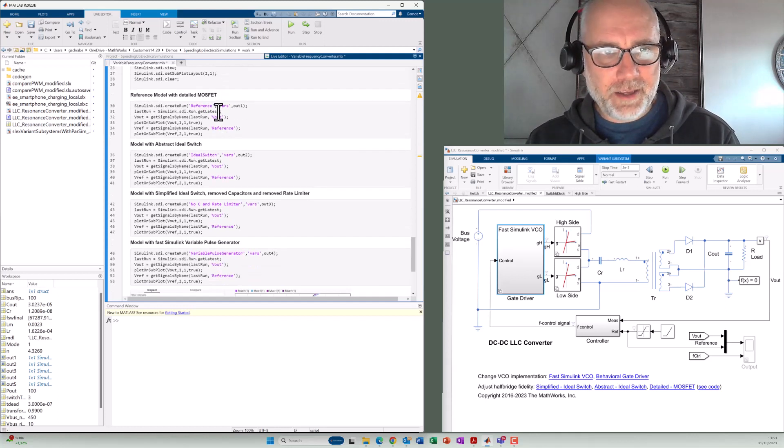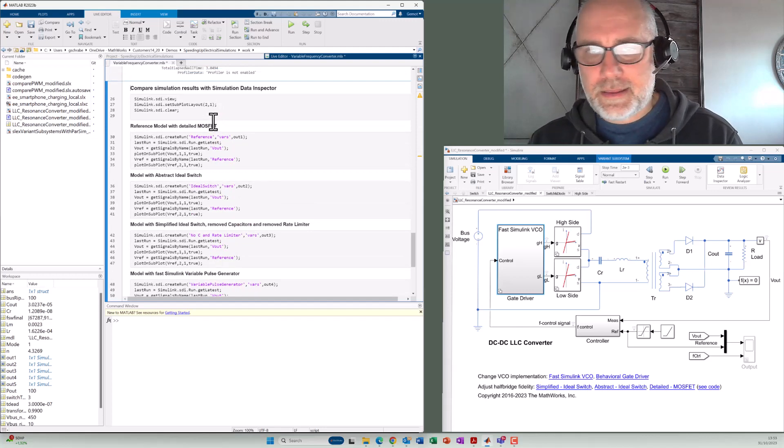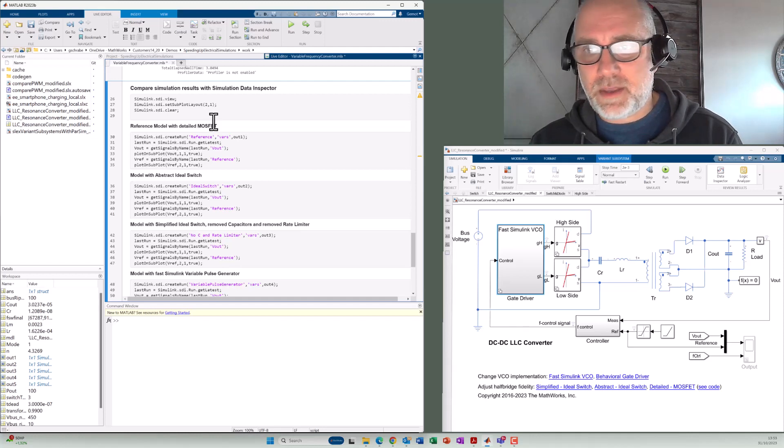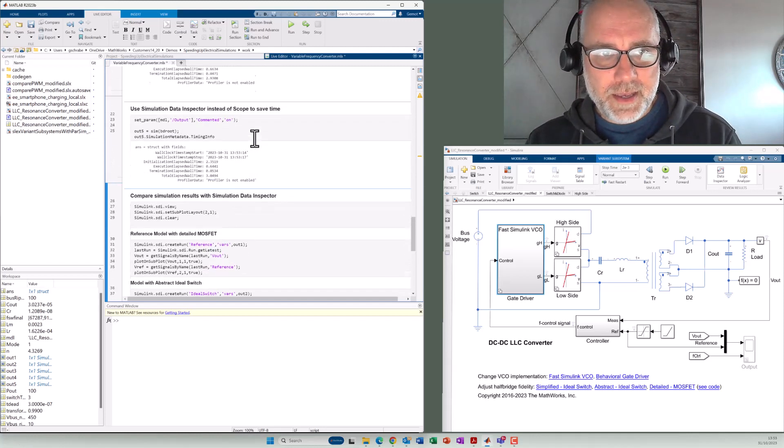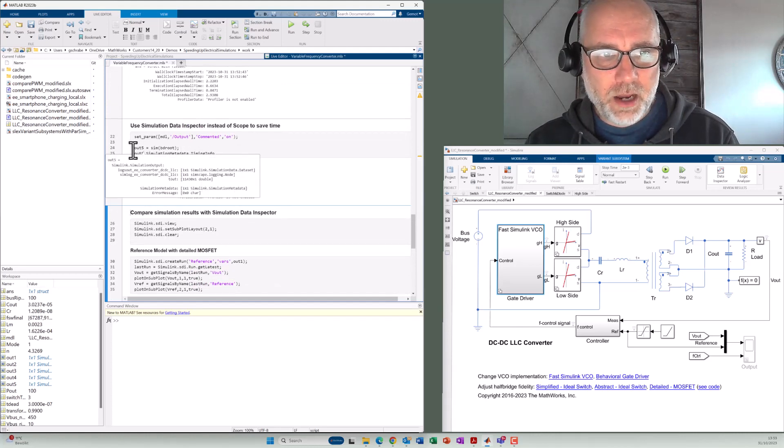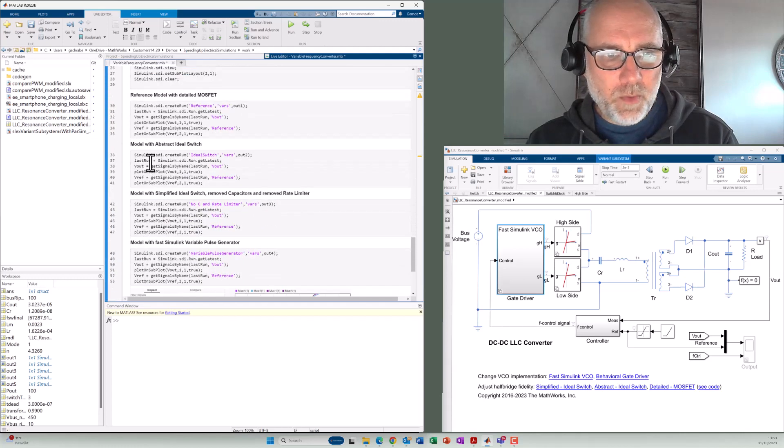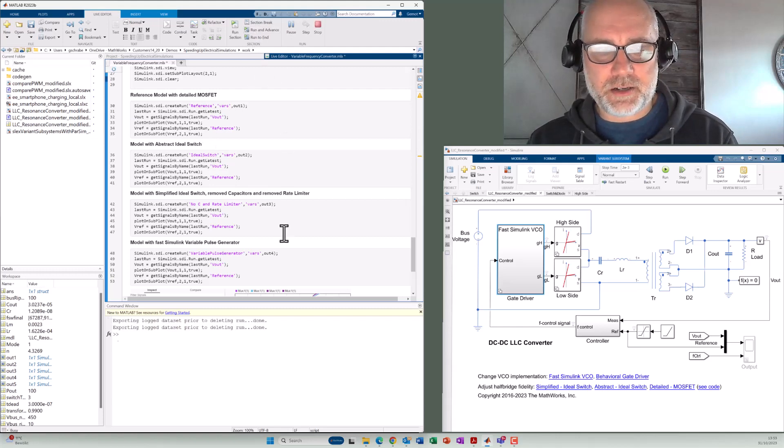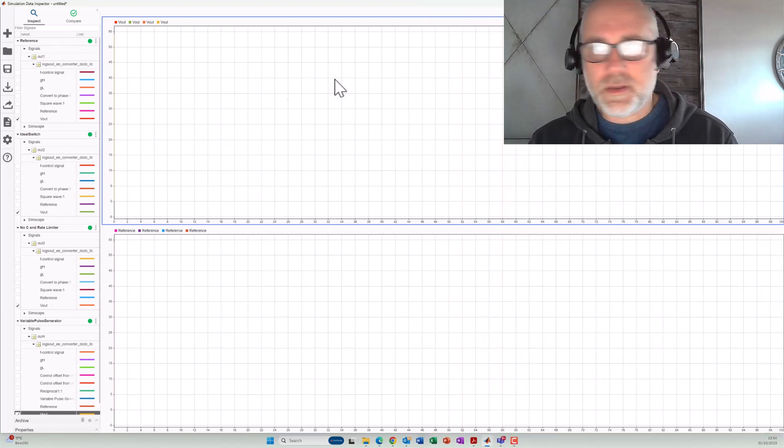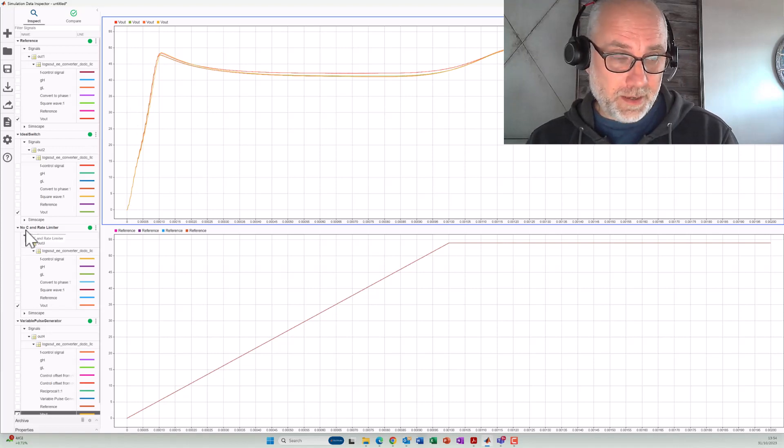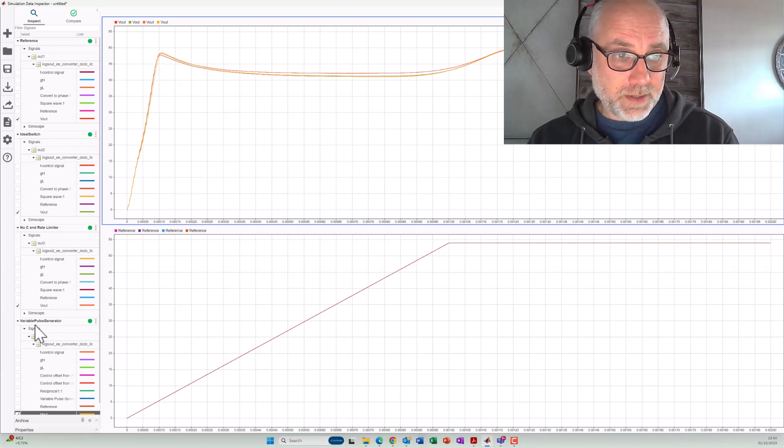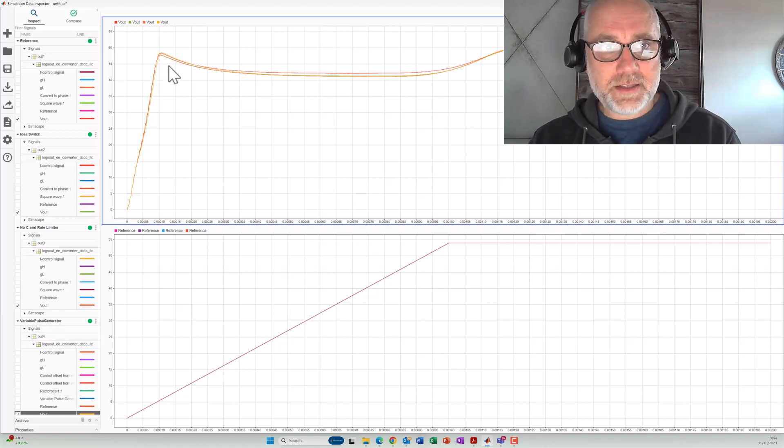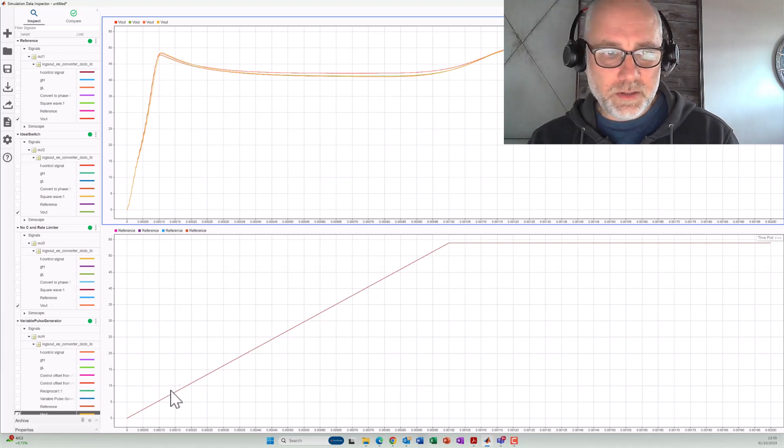So finally, we also have to compare, of course, the most important logging points if the system behavior did not change too much. And as you can see here, we also always have logged the outputs here with different variables. And now we access them and show them in the simulation data inspector just by executing the last section here. So the first signal here is a reference. We just have to expand that. Then the simulation with the combined diode and switch and no capacitor and rate limiter. And the last one is the different form of variable pulse generator that does not use zero crossings.